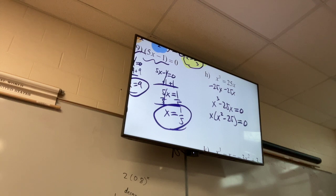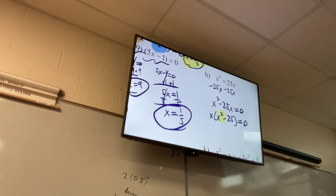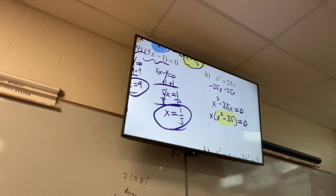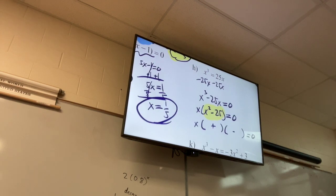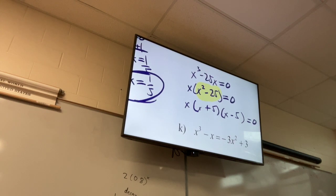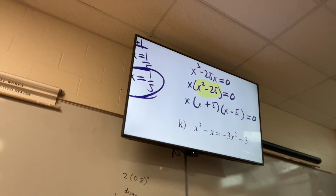Am I factored all the way? What about what's left inside? That's a difference of squares — remember the difference of squares? Break it into two parentheses, one gets a plus, one gets a minus. Square root of the first term goes in front, square root of the second goes in back. So you have three factors: x, (x + 5), and (x − 5).